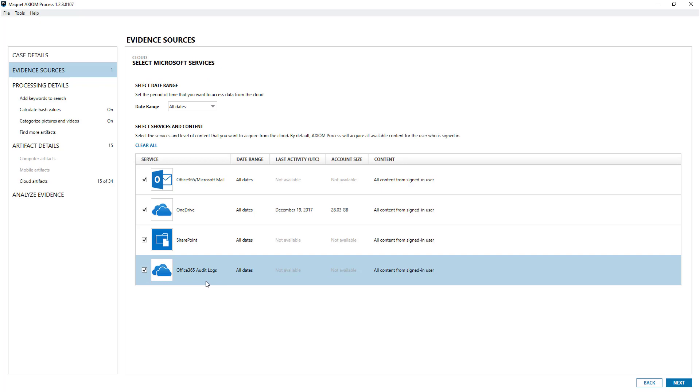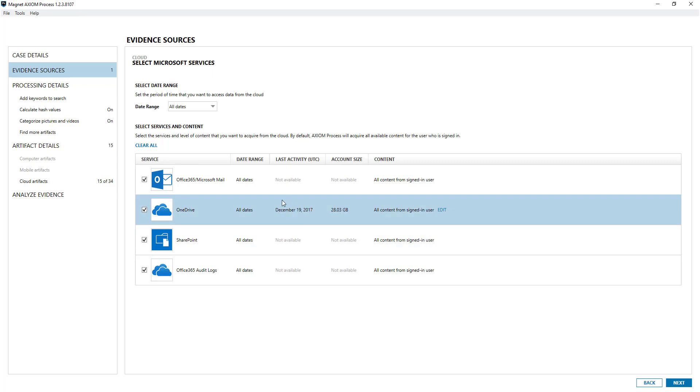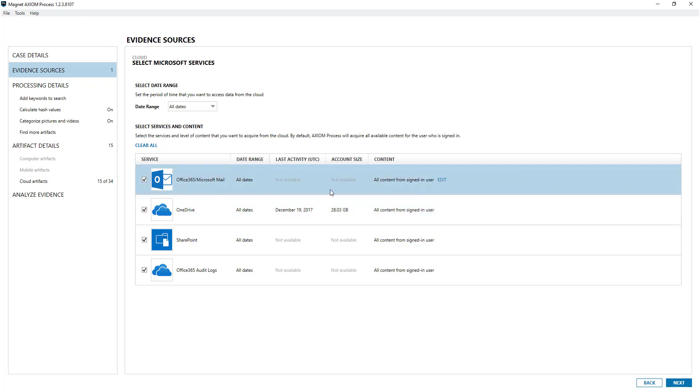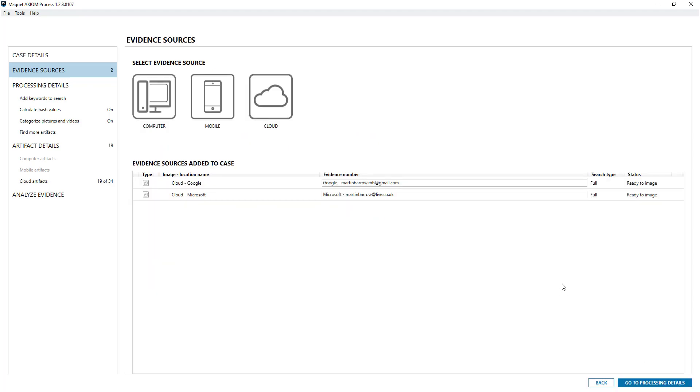I'll do a separate video for Office 365 audit logs and SharePoint at a later date, but for this example it was just these two. I'm going to click next and then you can go about your normal process.